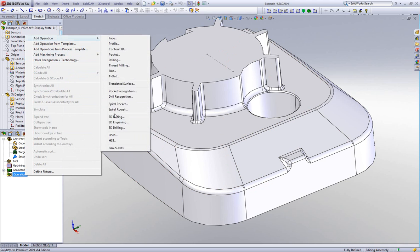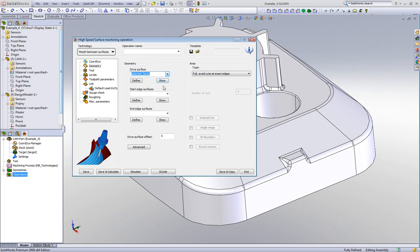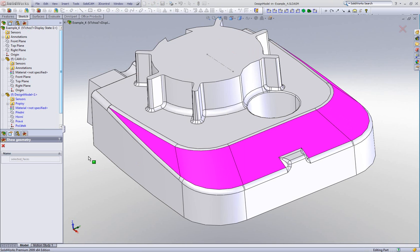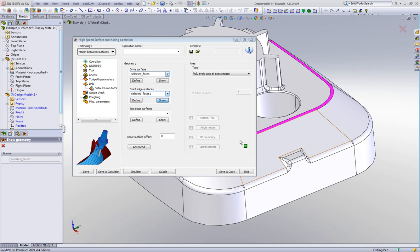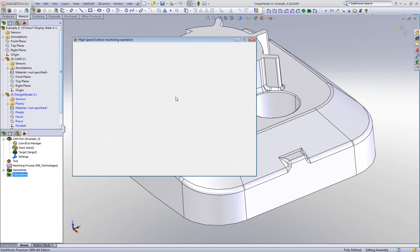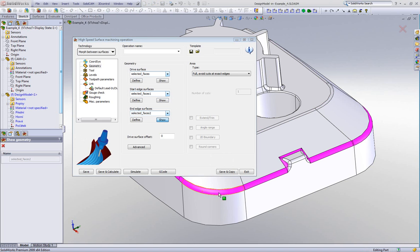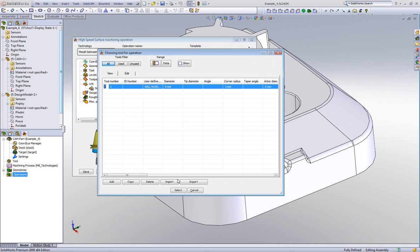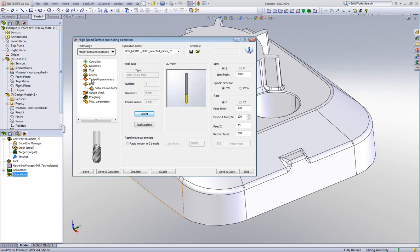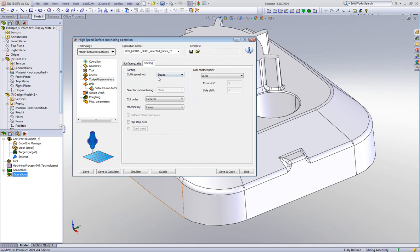I'll start HSS and choose morph between surfaces. My geometry drive surface will be these surfaces around the part. When I go to my start edge surface, I'll choose these surfaces on top, and my end edge surfaces will be those at the bottom going all the way around the part. The tool will again be a 6mm ball end mill. In toolpath parameters, maximum step over of 3mm with zigzag sorting.